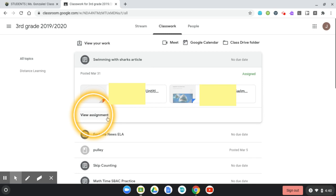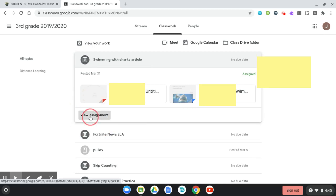So once you click on the assignment, right there it says View Assignment. I'm going to go ahead and click it.